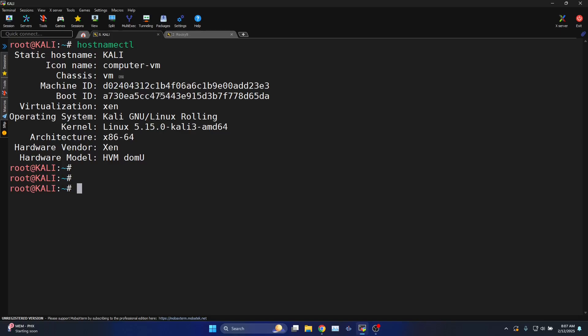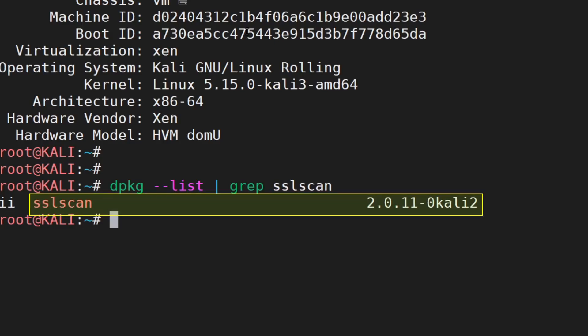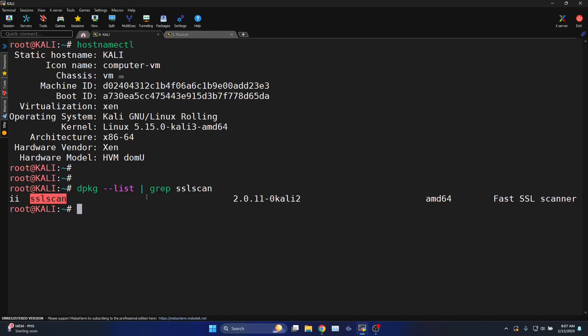Kali Linux comes with the built-in SSLScan version that I'll show you now. This is the SSLScan utility version that comes with Kali Linux 2011.